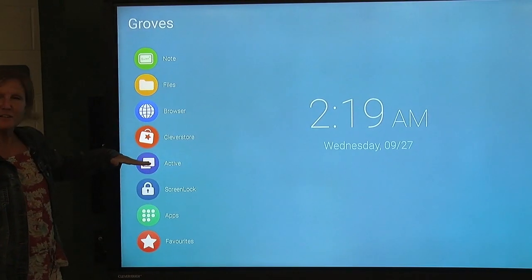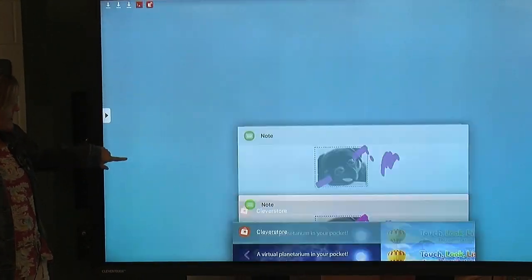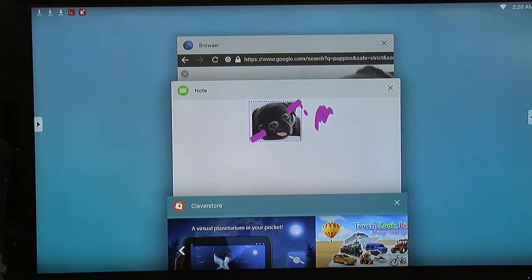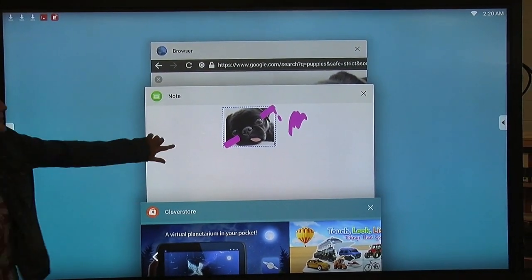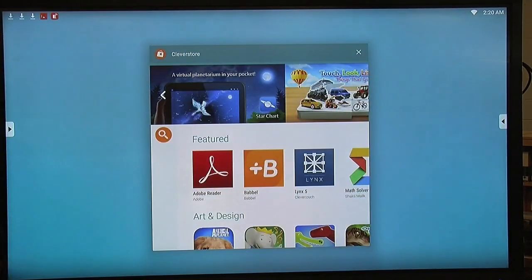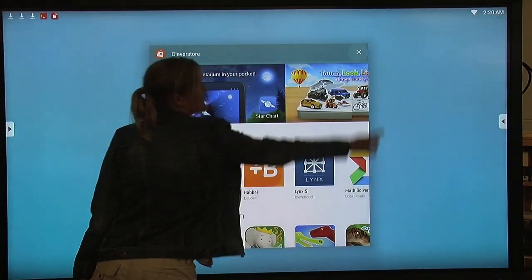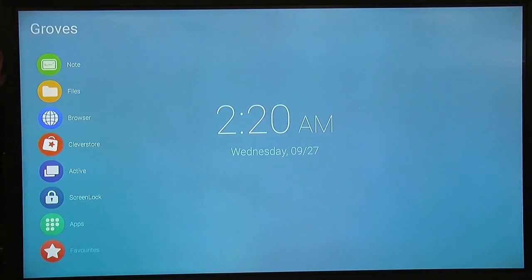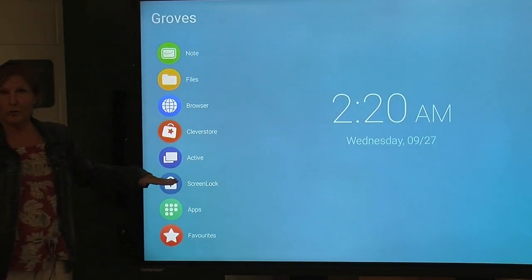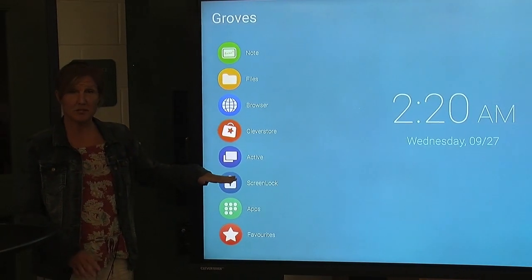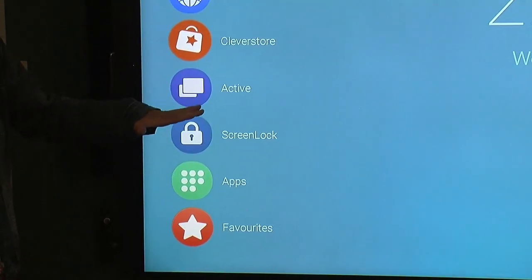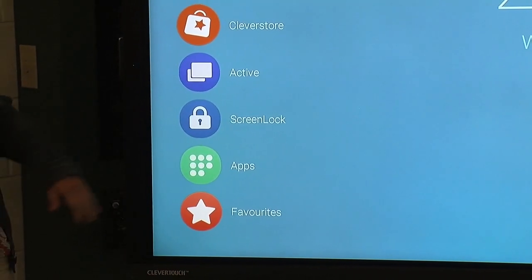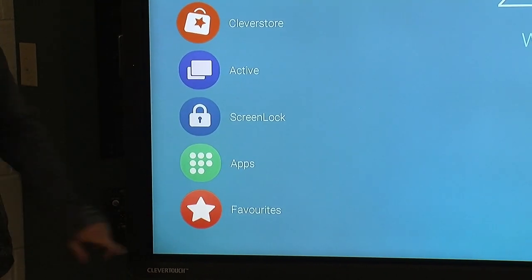Active, that is the exact same icon as we saw earlier. It just shows you your active screens. And again, you can close by pulling or X-ing out. So, screen lock we're going to avoid. That locks your screen, but it has a special code. So, as for now, you're just going to avoid the whole locking of the screen. Apps, we already did.